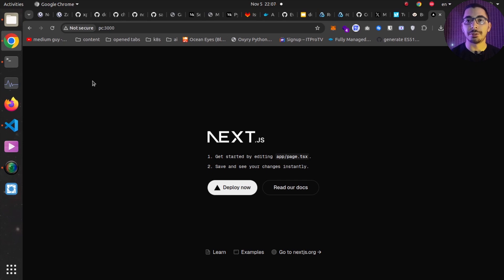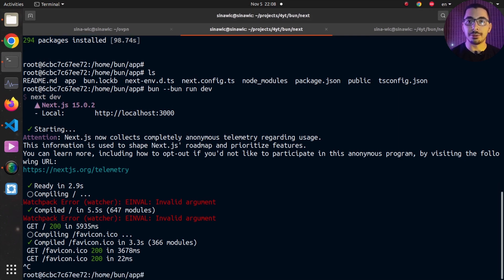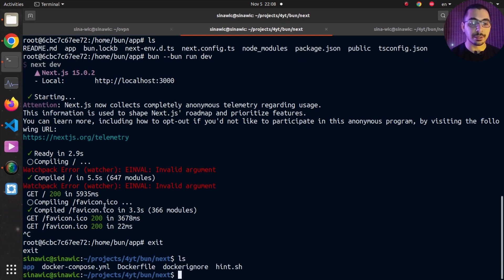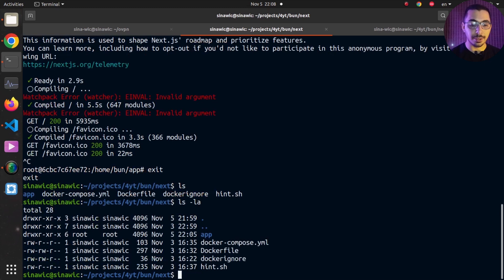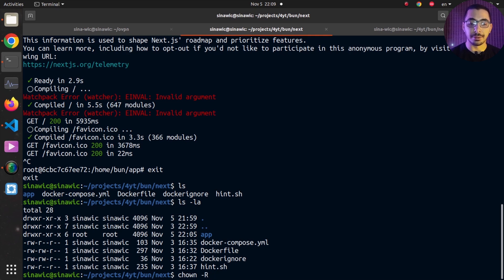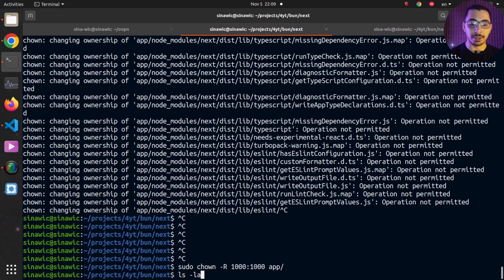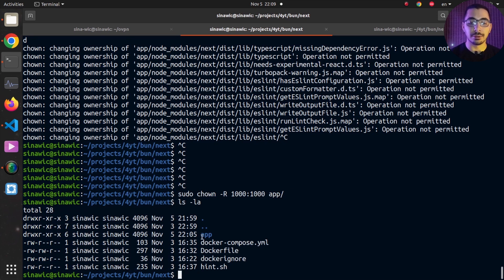I now have all the basic Next.js project files created and ready. I'll hit Ctrl+C to stop the server and exit the container so it gets removed. If I hit ls I can see the app directory, and ls -la shows this directory is owned by the root user because the container was running as root. I'll use chown -R with my user ID on the app directory, then sudo chmod to take ownership of all files and directories recursively.